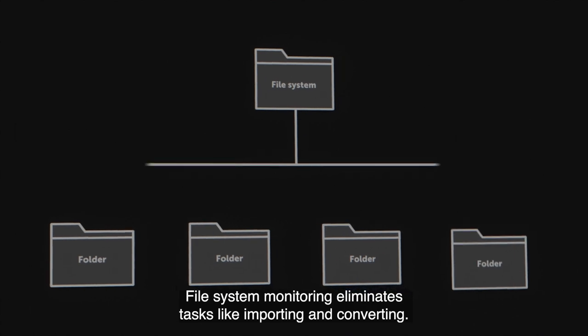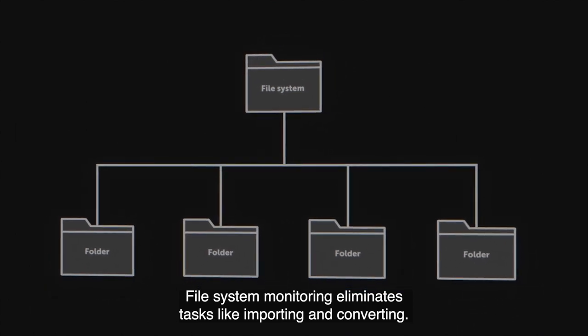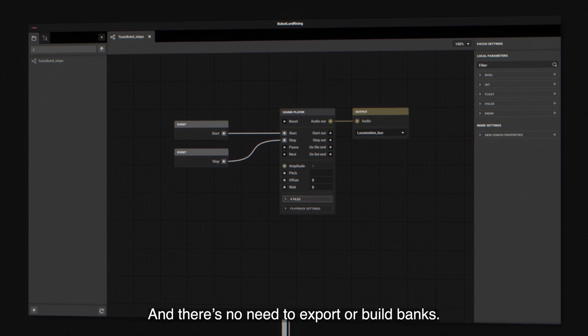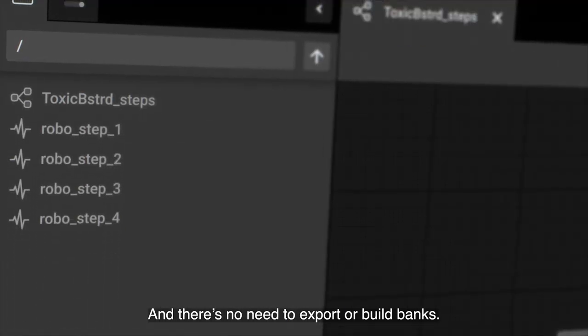File system monitoring eliminates tasks like importing and converting. And there's no need to export or build banks.